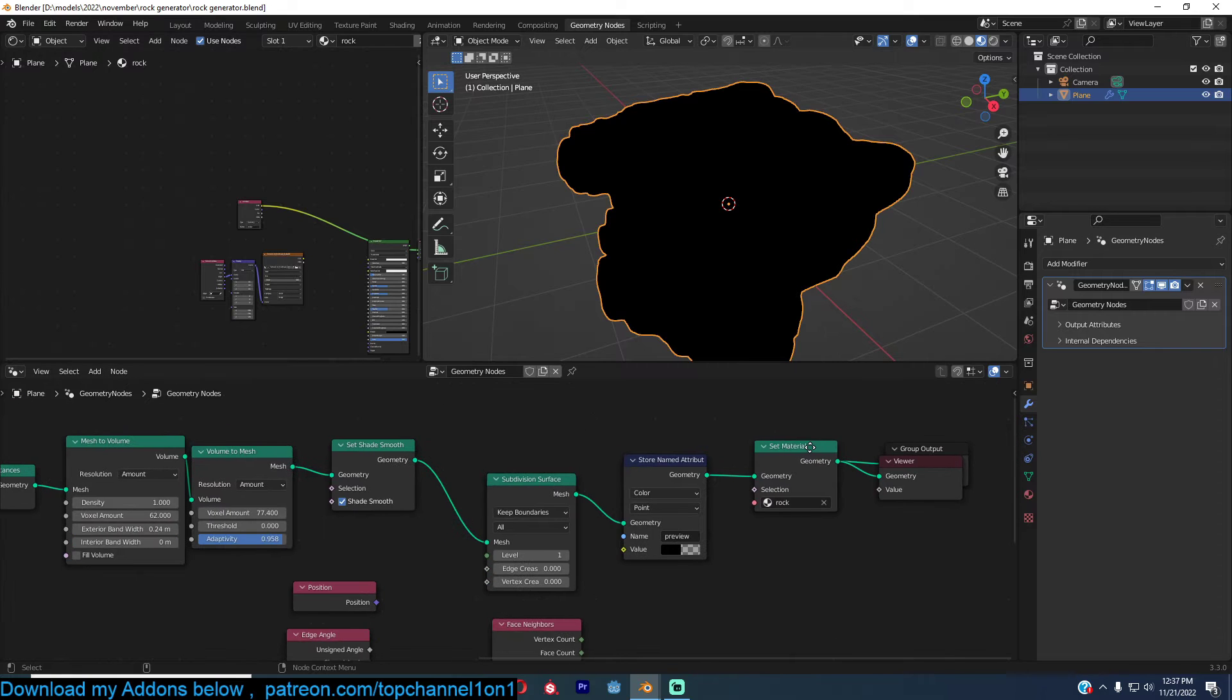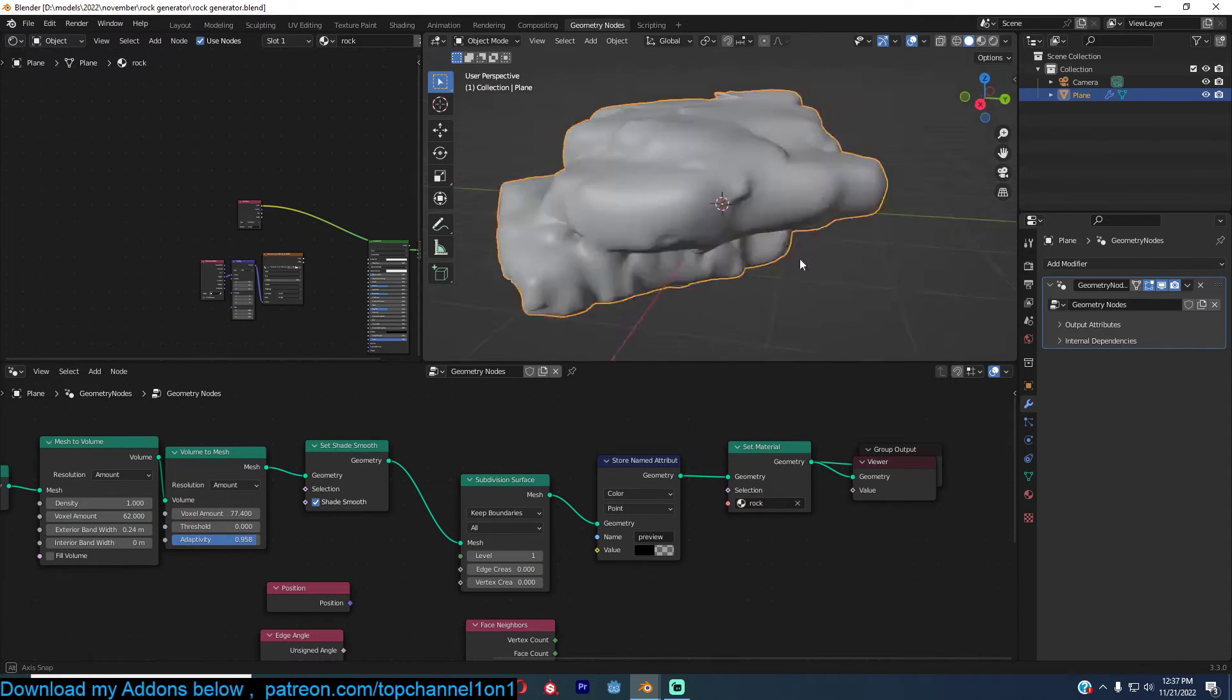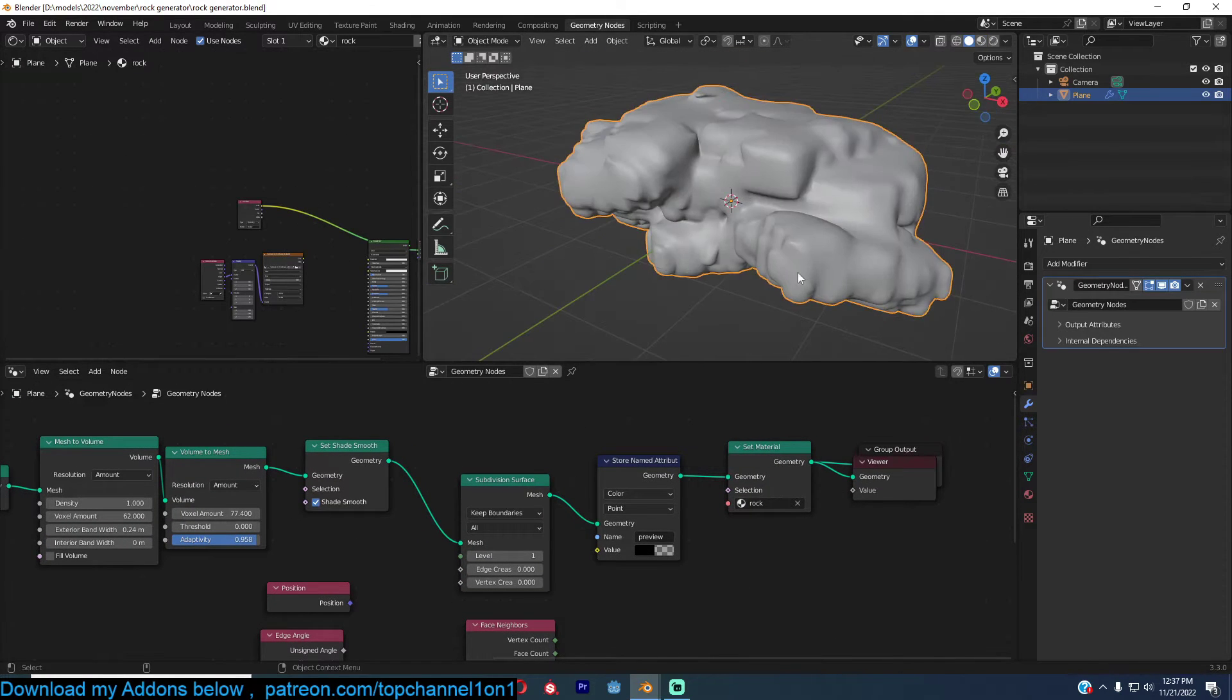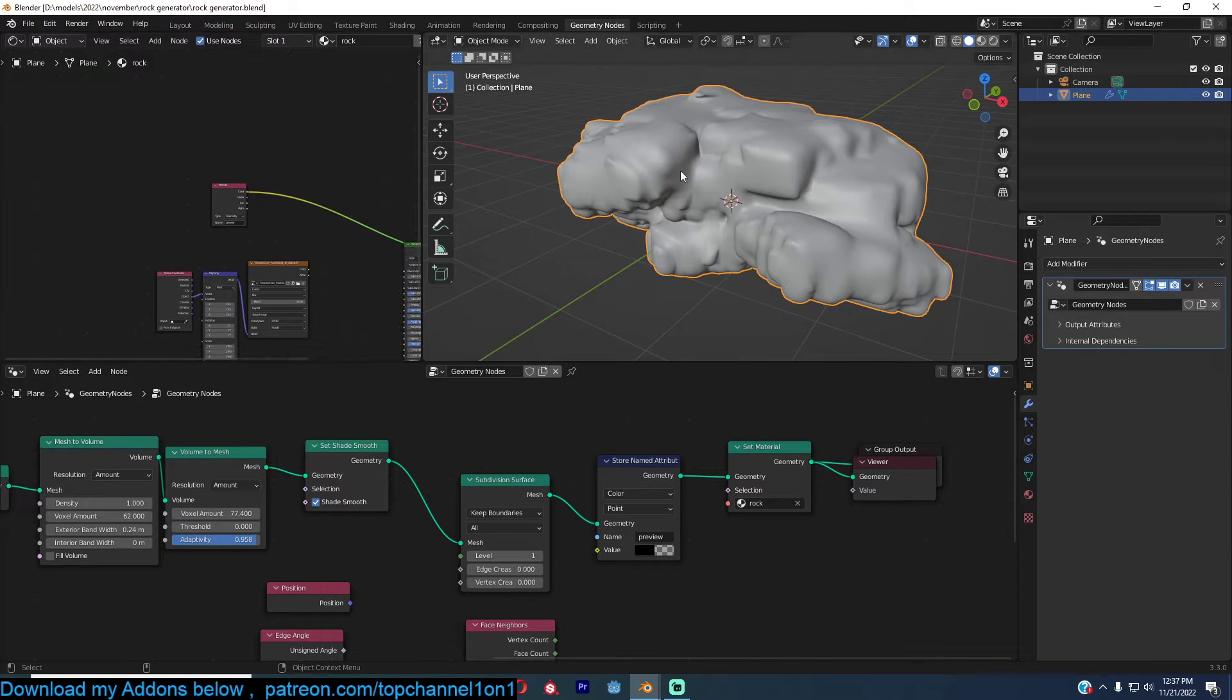So I have this setup here. It's a rock generator, it looks like that. And I want to just show you how you can preview data using a shader in your preview here.